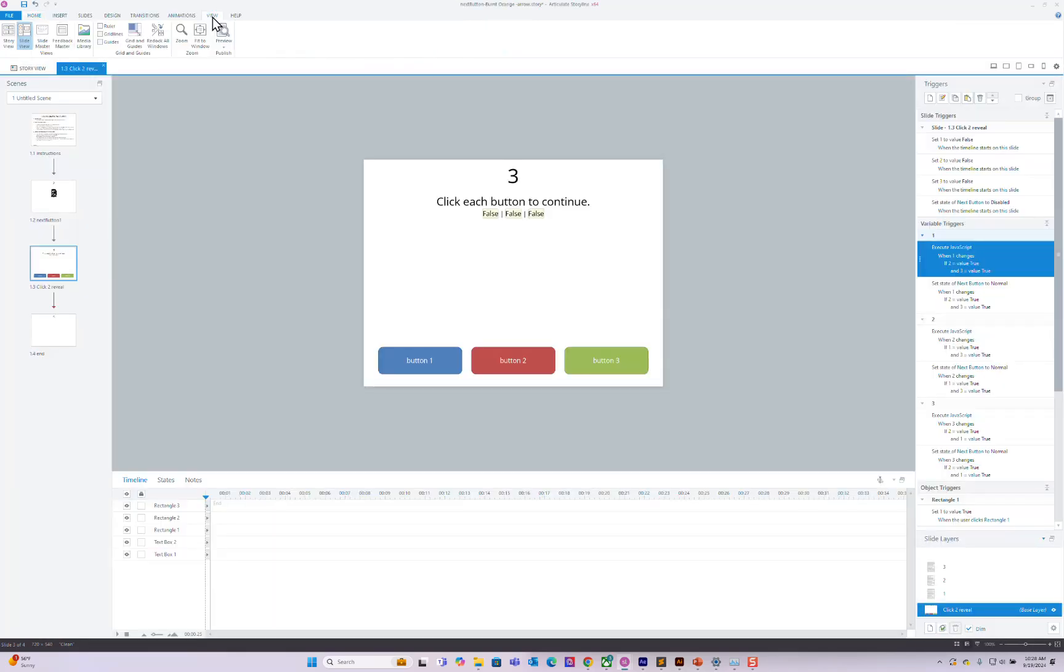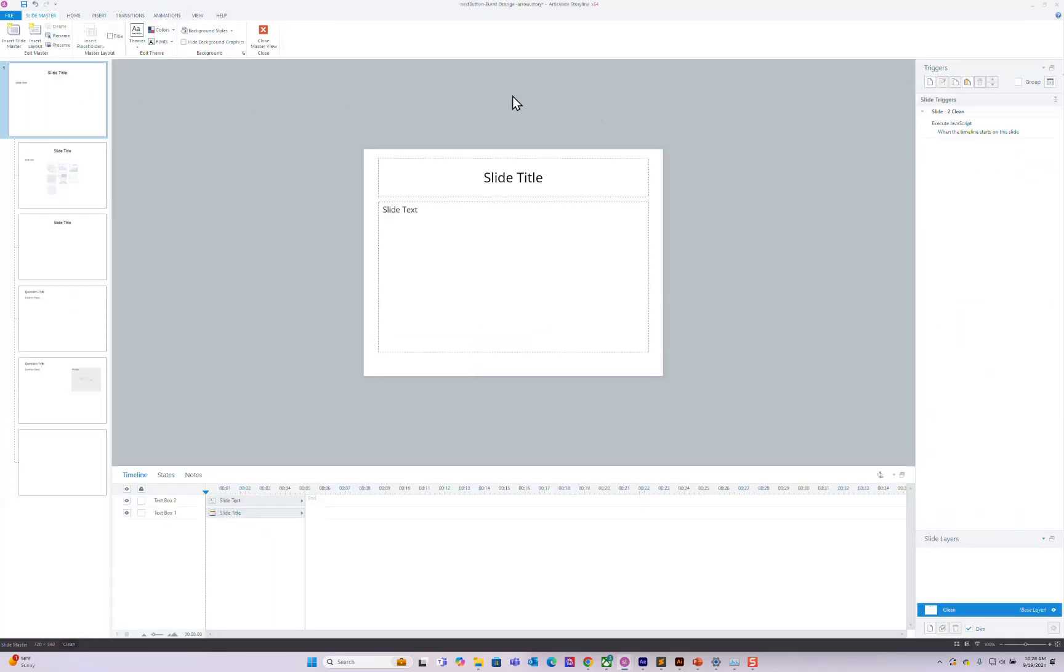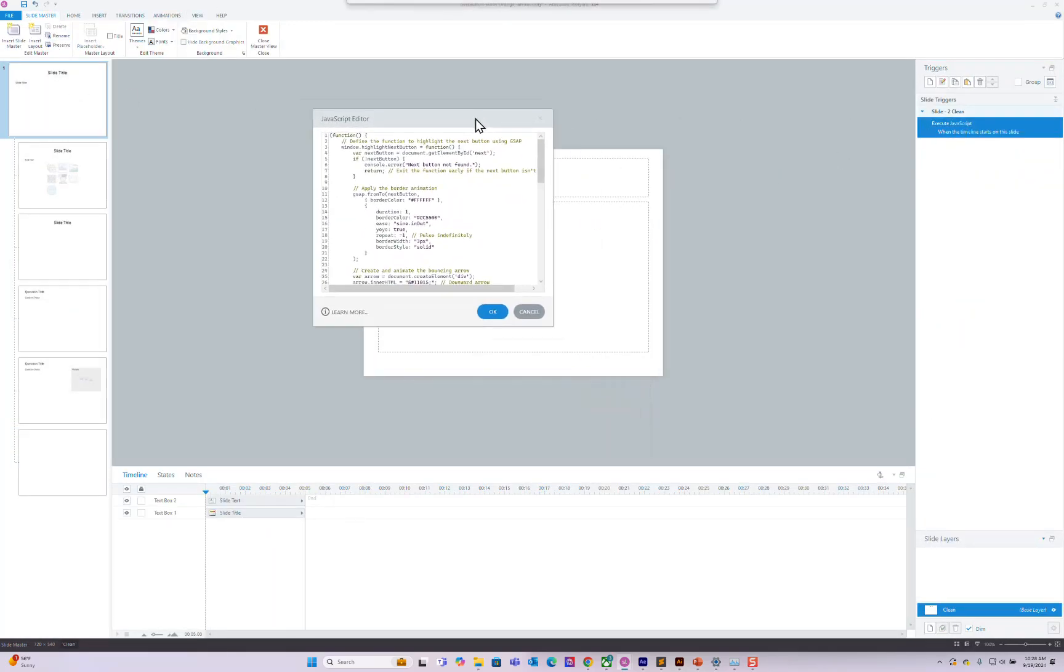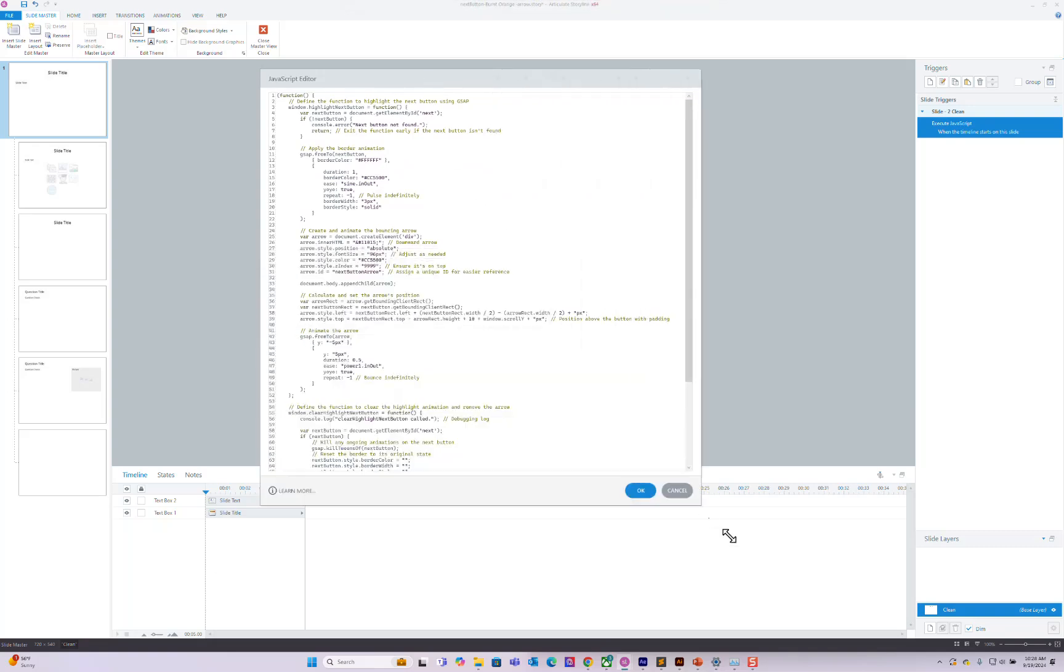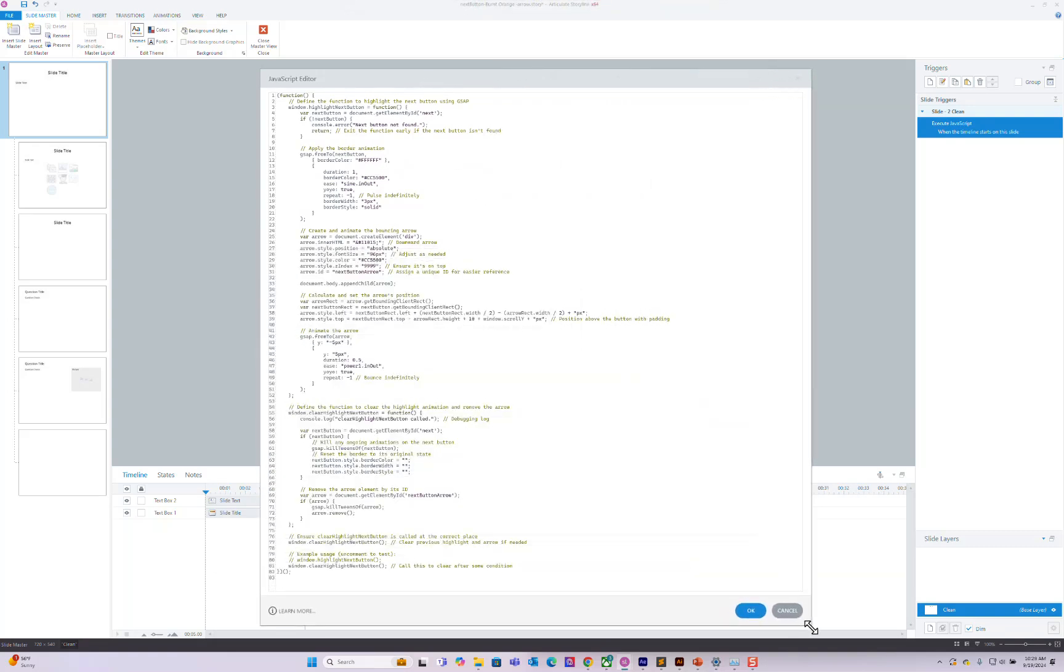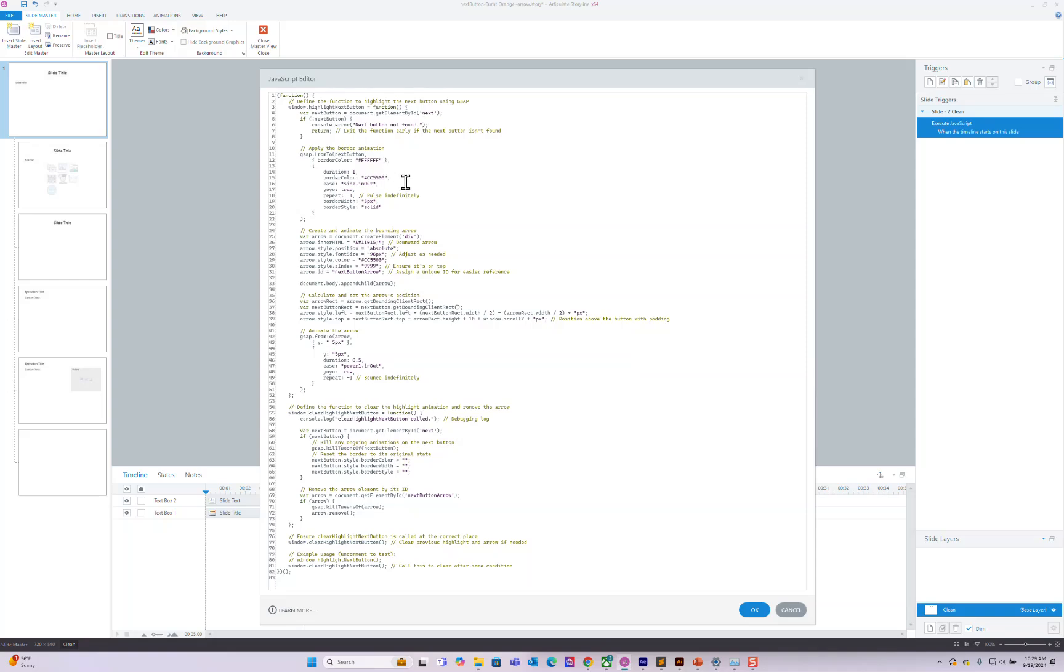So we're going to go to view, slide master, and this is where you'll put your code. And I'll explain what's happening here. So the first thing is we've got to make sure everything's loaded first and that's why you have this window thing here.